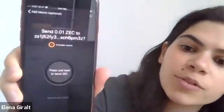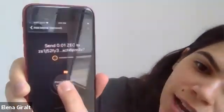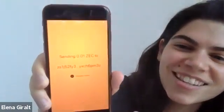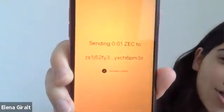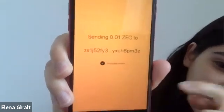I'll hit next to move to the next screen. So now what I want to do in order to send the transaction is to hold down on this button. It takes a while, but that's how you know it's working. We're almost there. Great. And just like that, I have sent a shielded transaction on my phone.